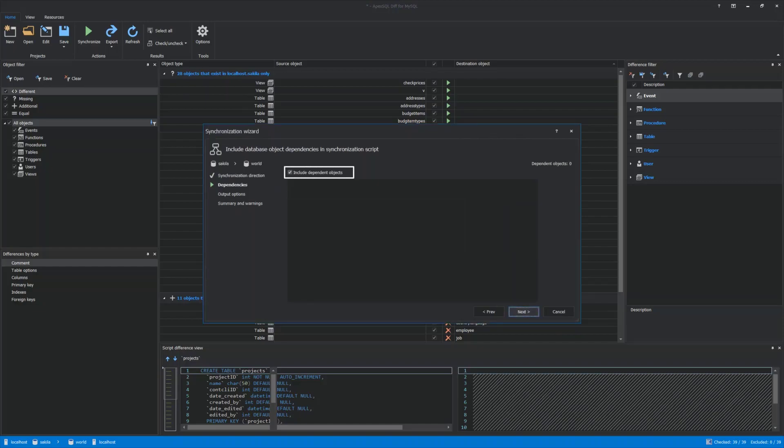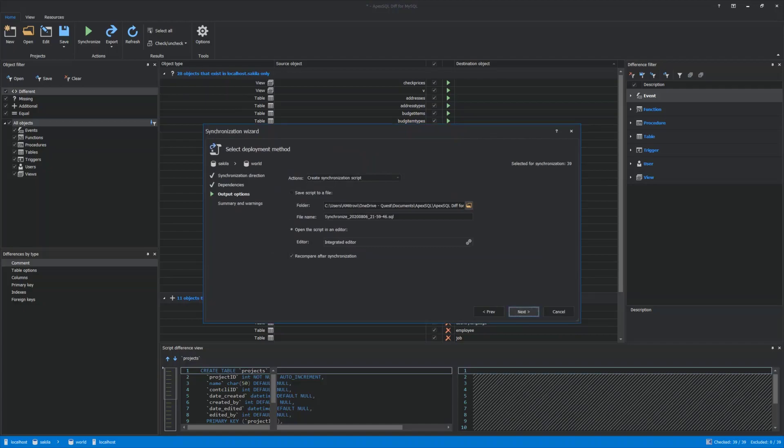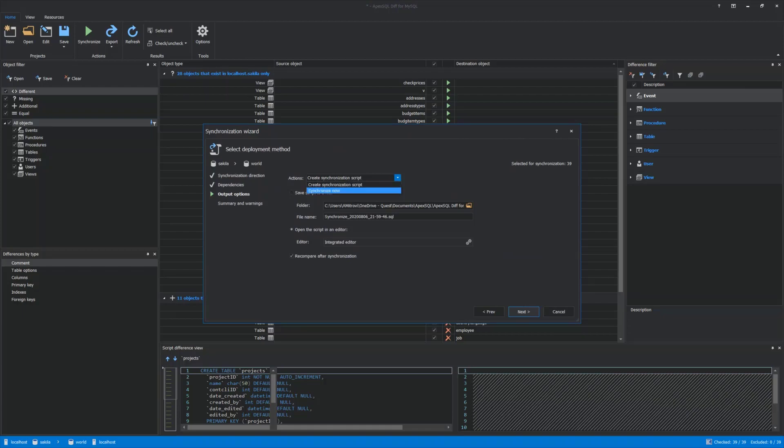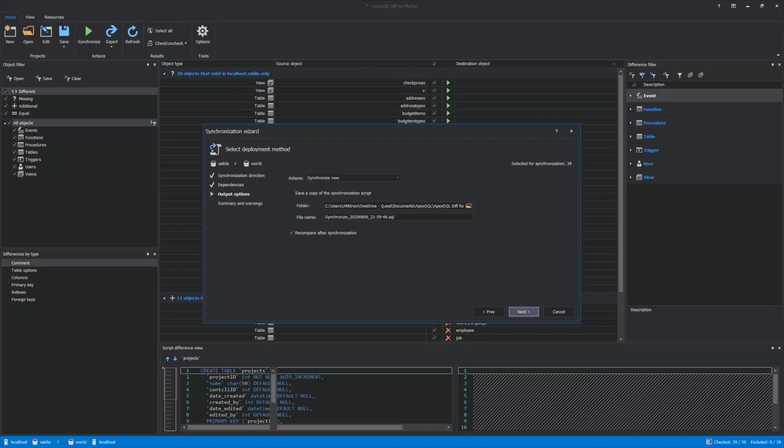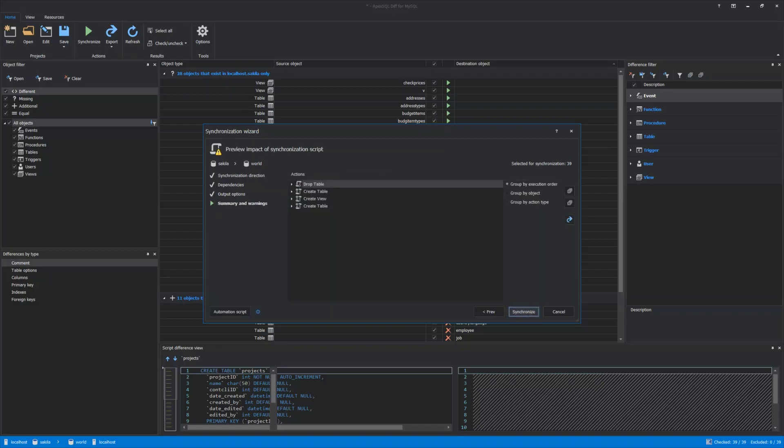Output Options is where different actions can be set, such as creating the synchronization script. For this video, Synchronization Now action will be used in a moment. Summary and Warnings step is where all actions are shown that will take place when the synchronization process is started.